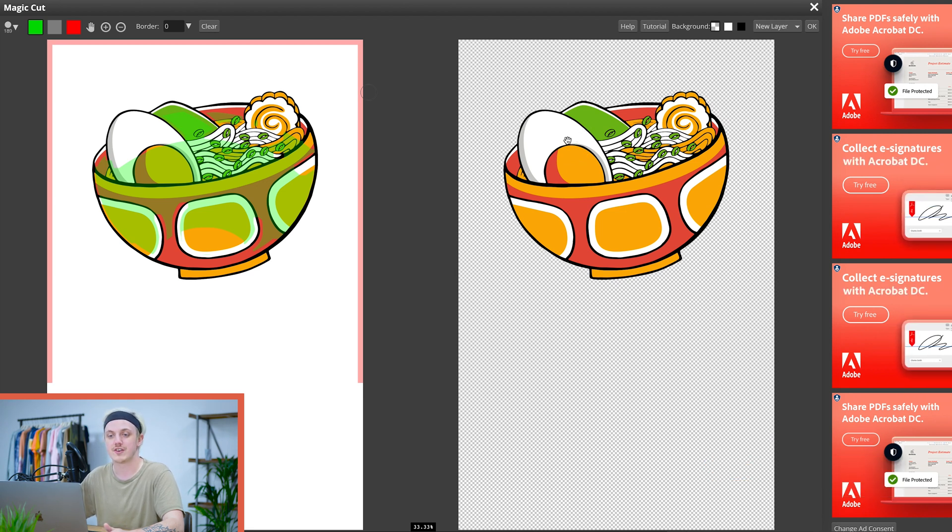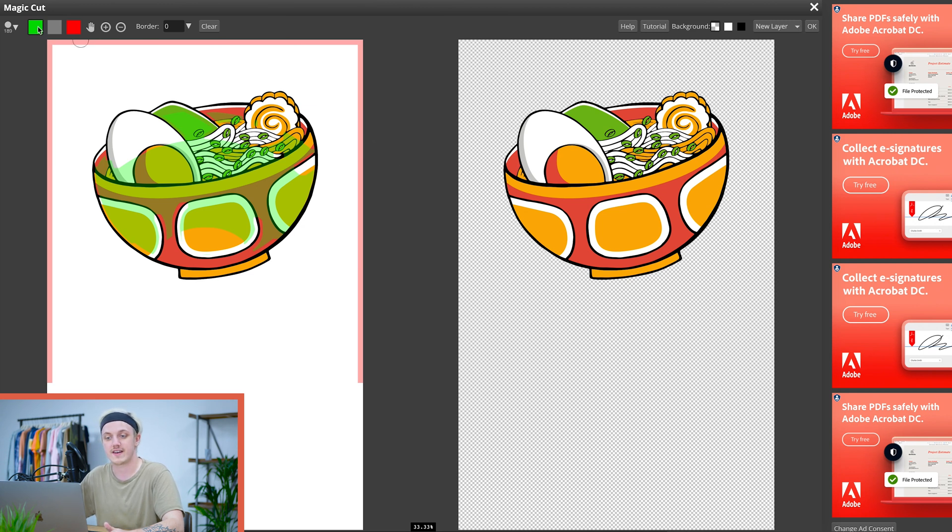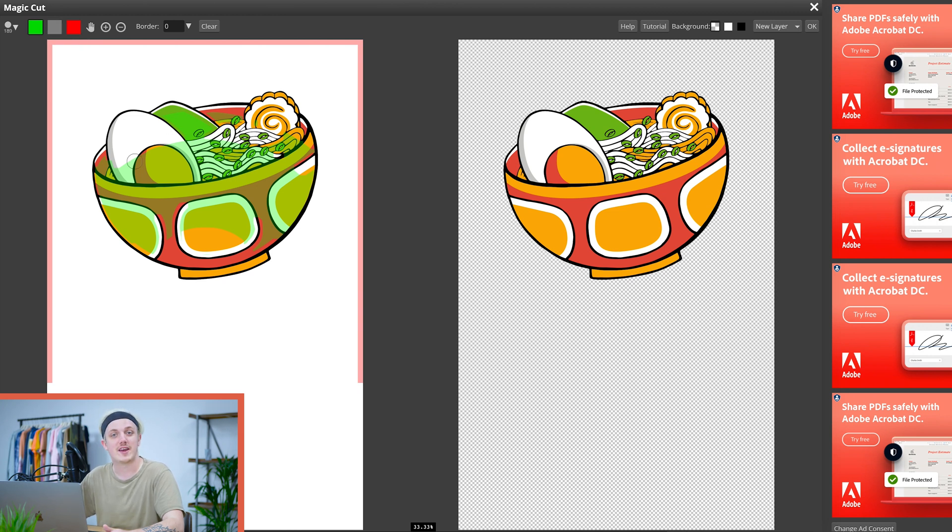If that hasn't worked you can use these three colors up here. The green one, if you select that and draw inside the image, that will keep all the white where you were selected as green. And the opposite for the red. The red will remove any of the color that you go over.